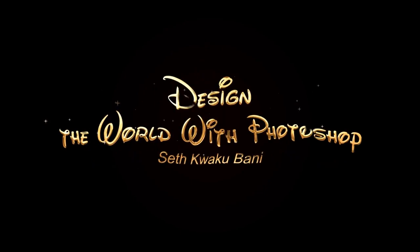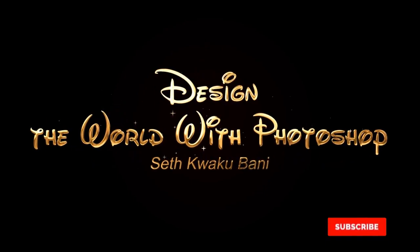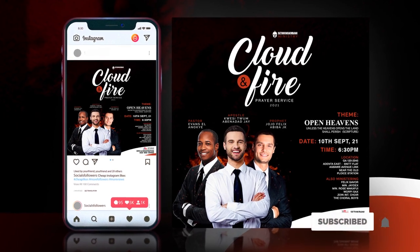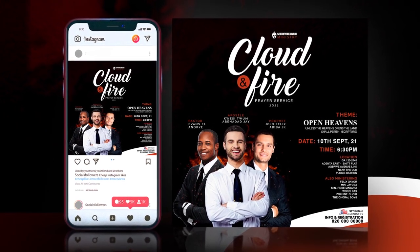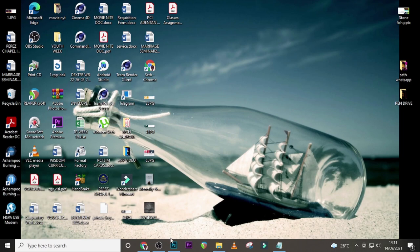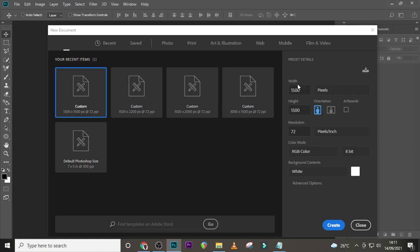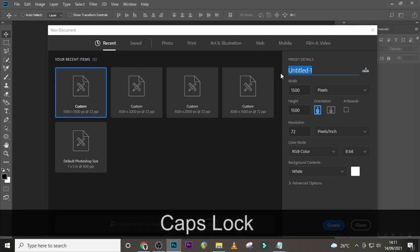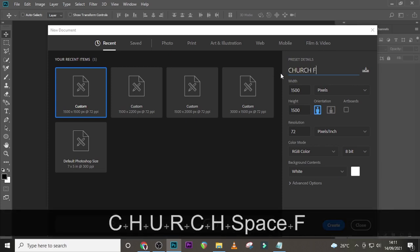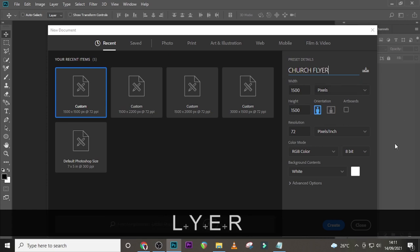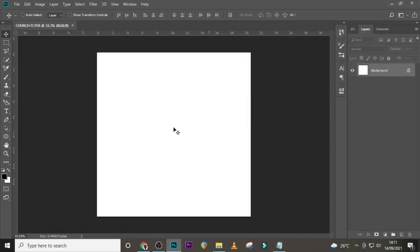Hi everybody, my name is Seti Kweku Bani and today I'm going to show you how to design this church flyer. Let's jump into Photoshop. I'm going to use 1500 pixels by 1500 pixels, 72 pixels per inch, RGB, white background. It's for social media handles and digital screens. I'm going to call it 'Church Flyer' and then click on Create.